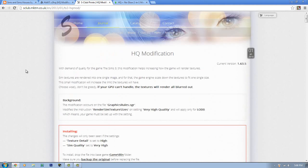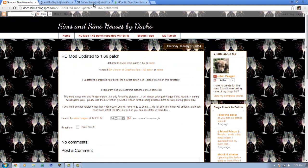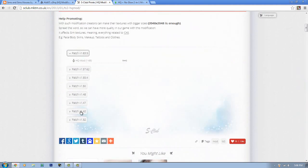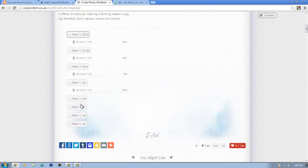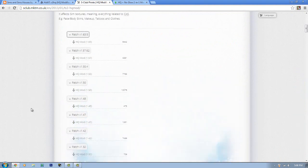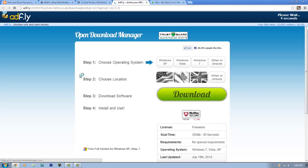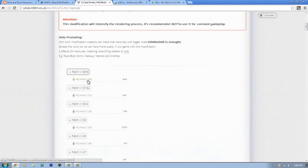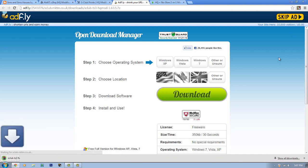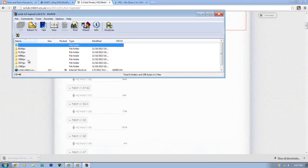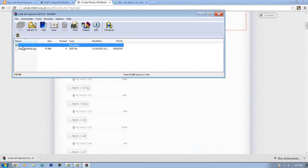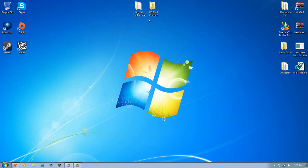The third HQ mod is S-Club's HQ mod, which is similar to Datch's. You can choose different versions depending on which patch version you have installed. If you haven't patched your game yet, get version 1.63. Skip the ad and let it download, then open it up and pick whichever version you want for good quality. Installation is the same process as Datch's mod.